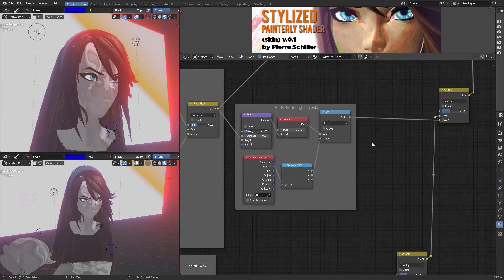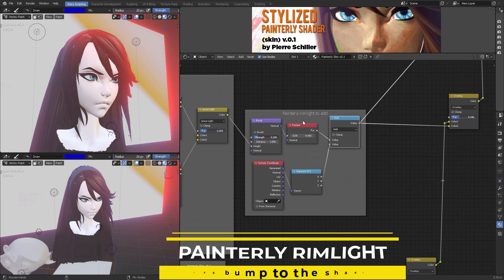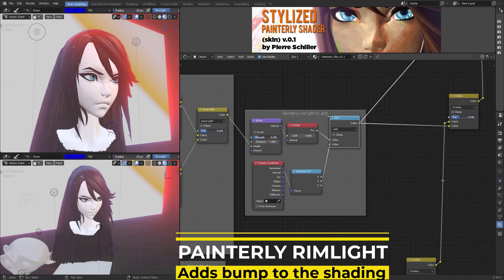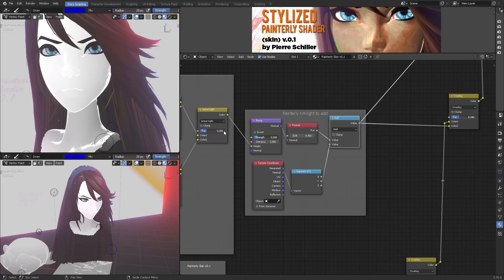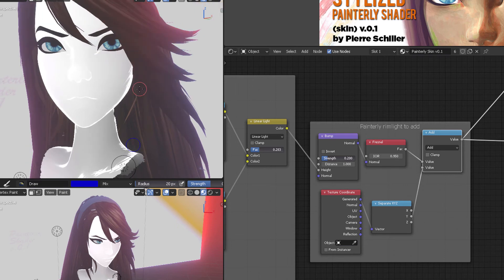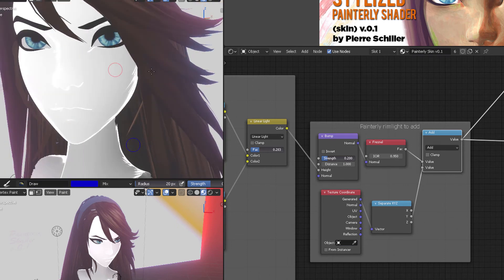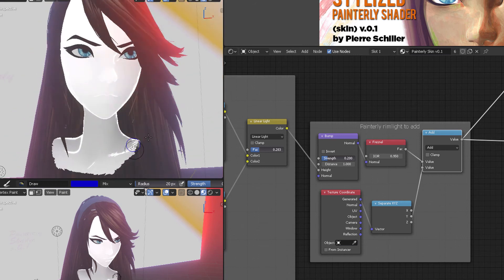This is the advanced shader. If you click on the painterly ring light to add - this is something I really like - it takes the layer weight but uses a bump instead, so that wherever the light is hidden, it's going to take the bump into account and give this painterly smear as well.